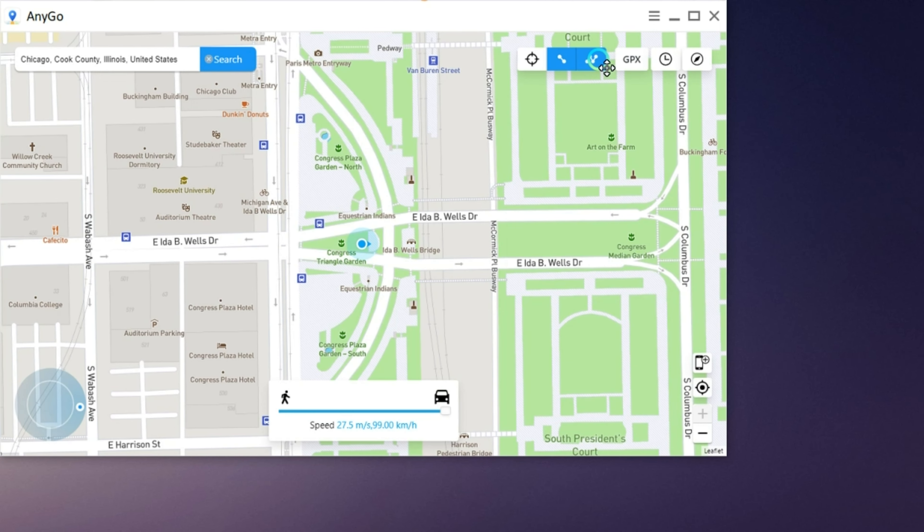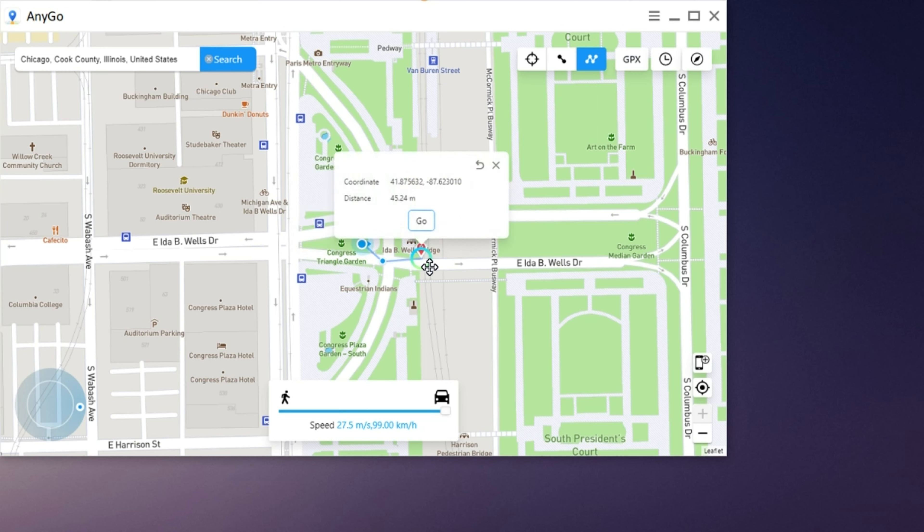The multi-spot mode works in a similar way. The difference is that you can add multiple spots on the route.